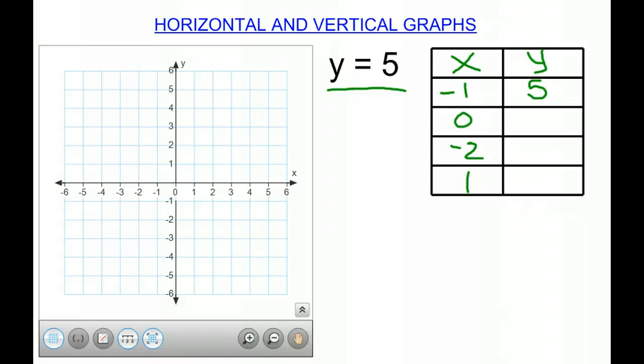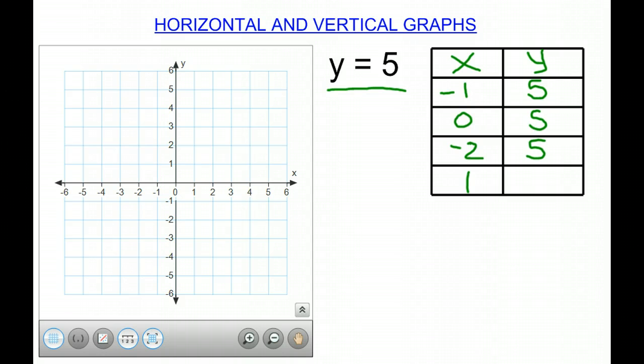it does not affect the equation y equals 5, because y will be 5. If x is 0, again, it does not affect y, so y is still 5. This pattern continues, so we know that y will always be 5.